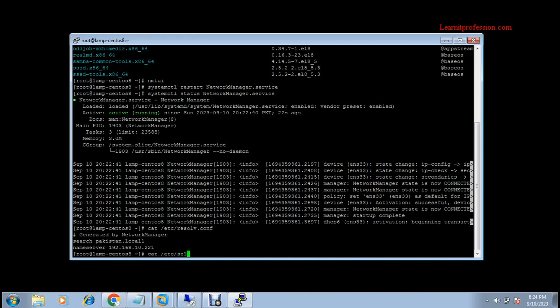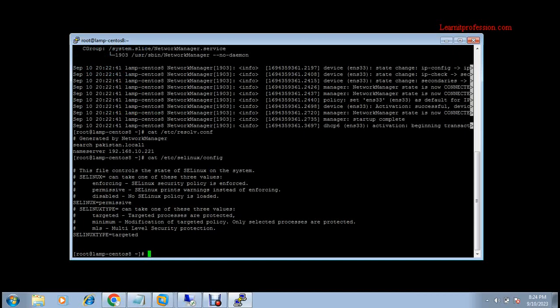Check the SELinux configuration — it should be in permissive mode. Enforcing mode requires some boolean values to authenticate a Linux machine with the domain controller environment. If you don't want to provide those boolean values, just configure SELinux in permissive mode. I have already configured SELinux in permissive mode.